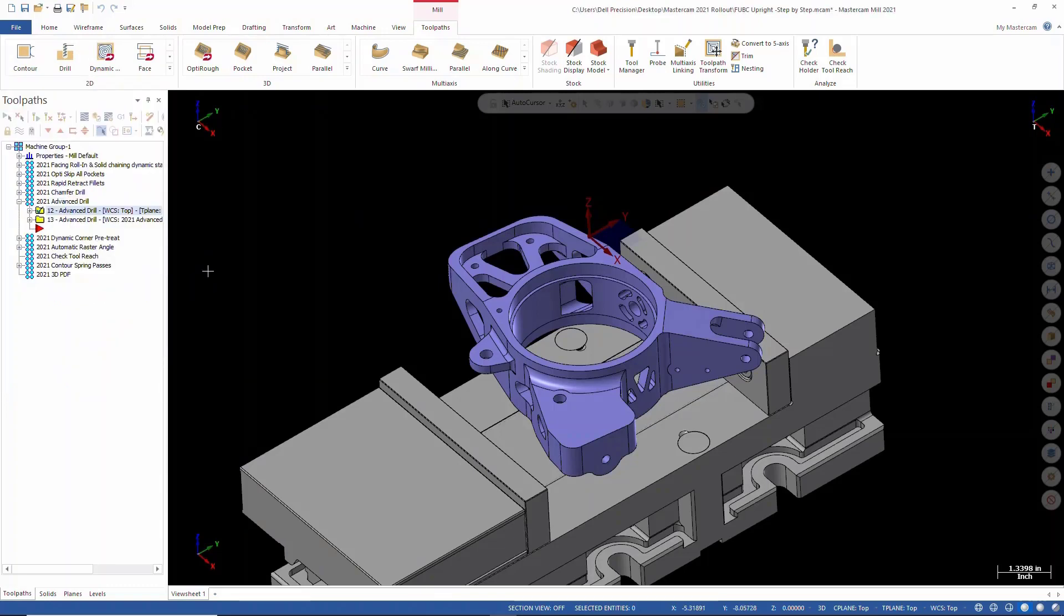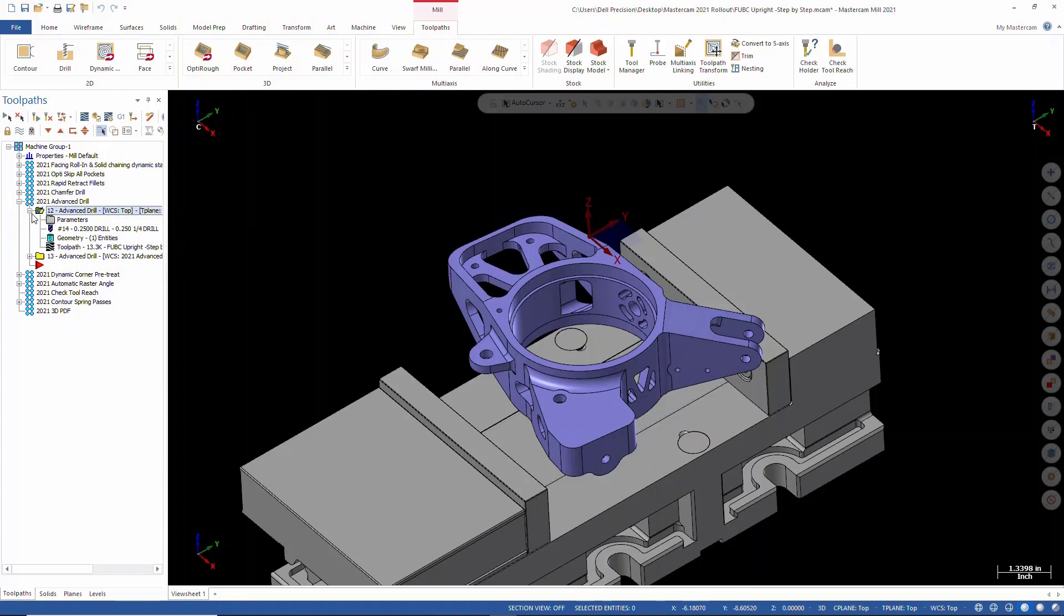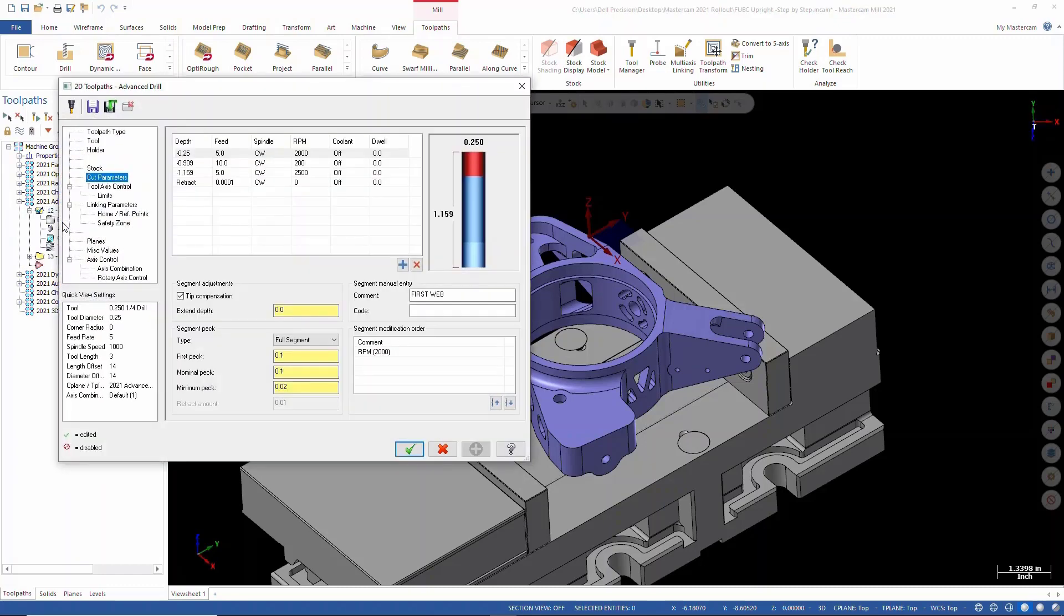And what we can do with that now is we'll just jump right into the parameters and we're just going to take a look at our cutting parameters.